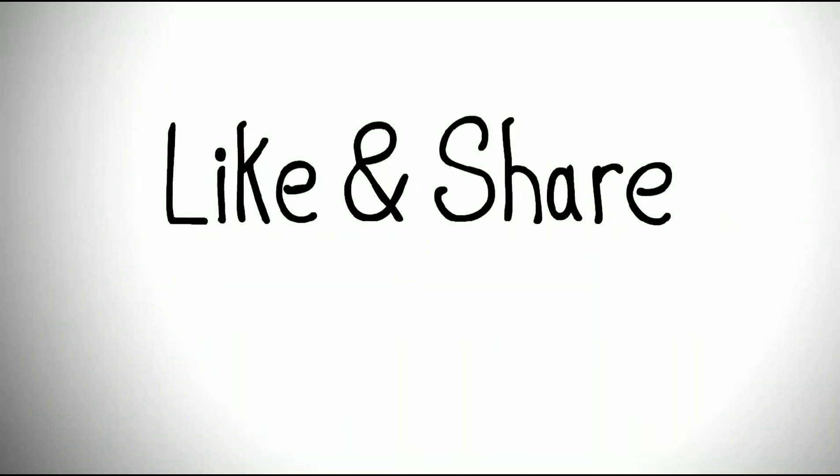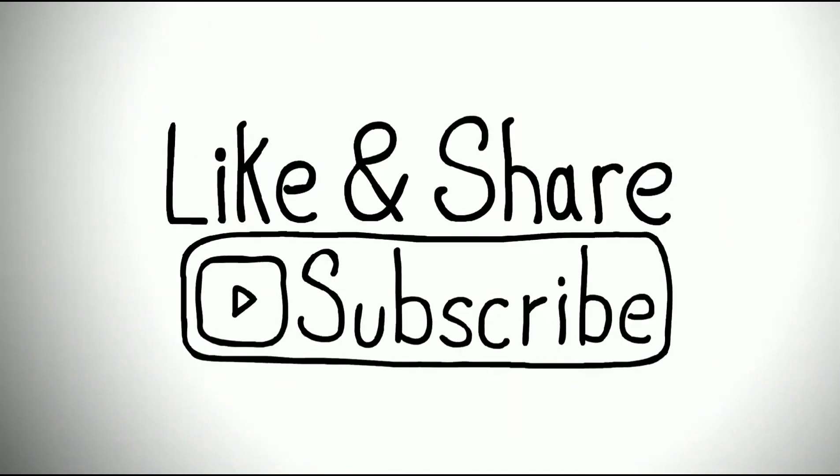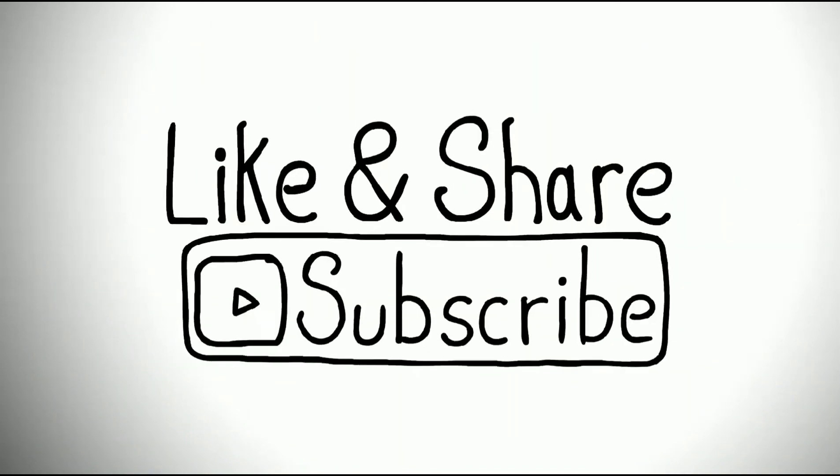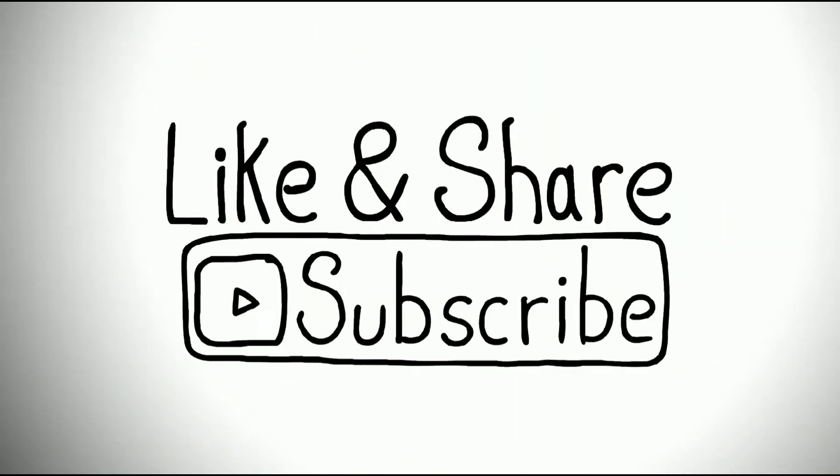If you found this video helpful, then like, share, and subscribe our channel to get future videos.